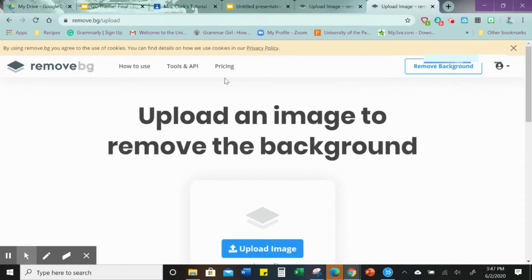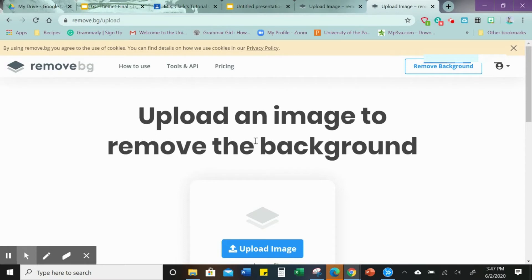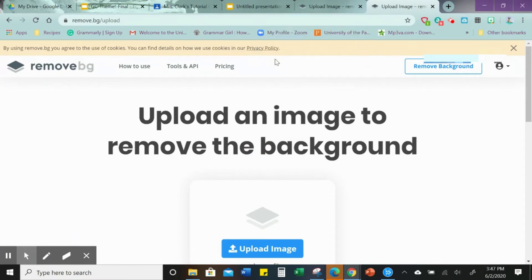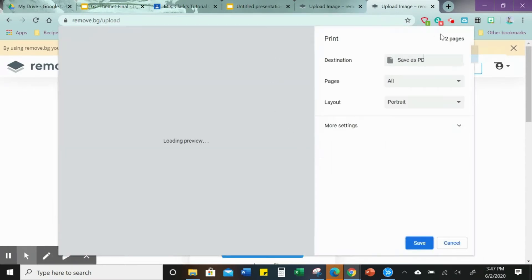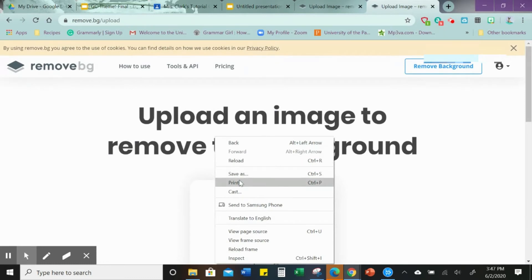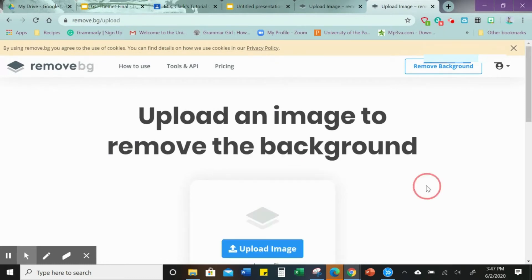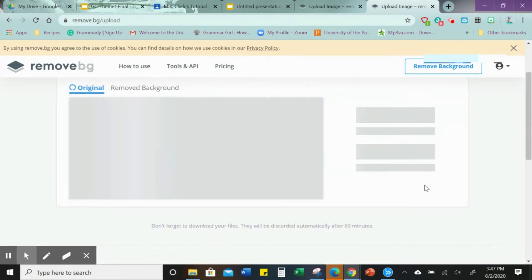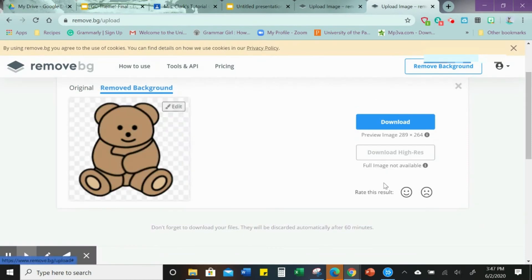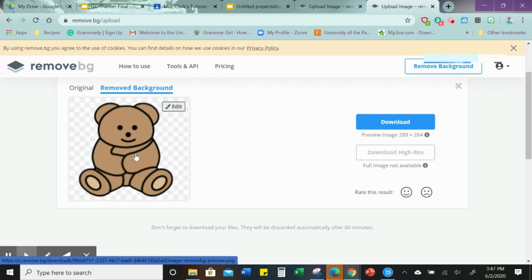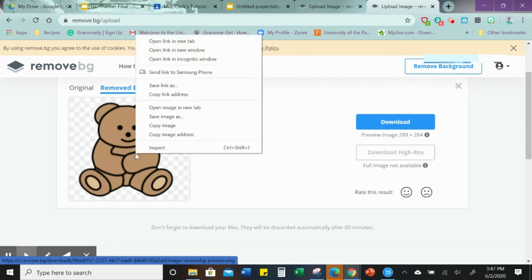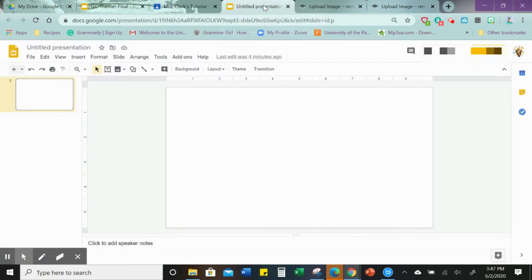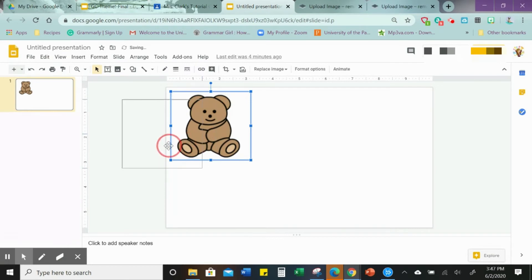It's called remove.bg. It's a website that my very good friend Rebecca told me about. I could not do this without her. We are just simply going to paste the image here and bam, just like that. There it is. It is an image without the white background and then paste it here.